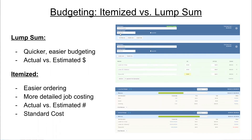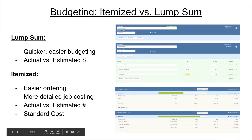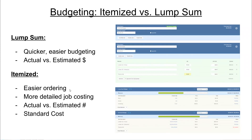With lump sum, I want to see how much I spend versus that two thousand dollars through the life of the job. Itemized budgeting will still have a total materials budget you can track — it just gives a more detailed breakdown. With itemized budgeting, aside from seeing actual versus estimated cost, I'll also see actual versus estimated number of items ordered versus budgeted, and I'm going to use the standard cost of items to get a final materials budget, so I can get a little bit more detail out of all of this.